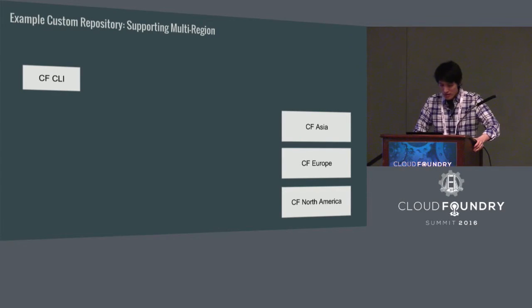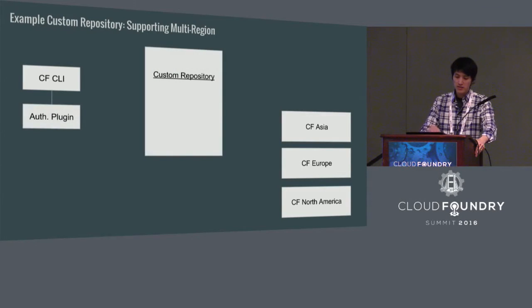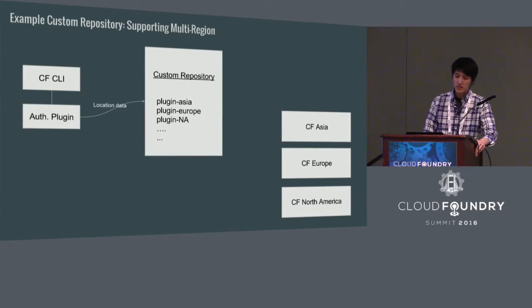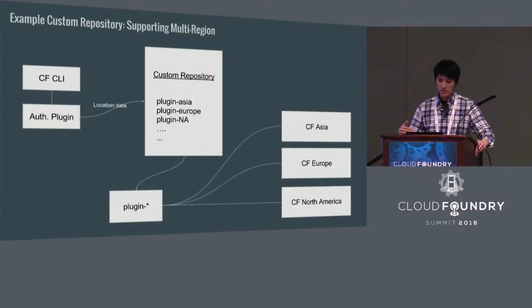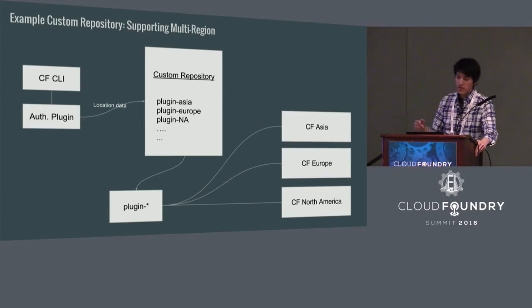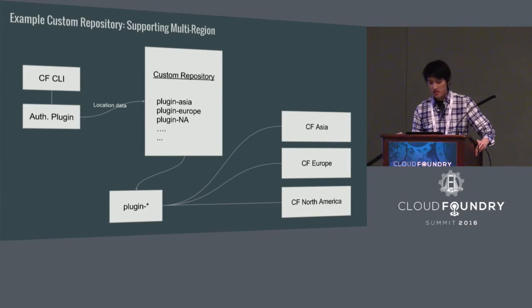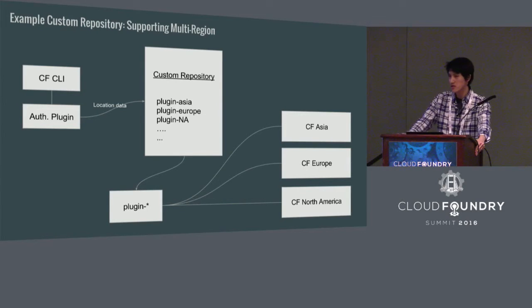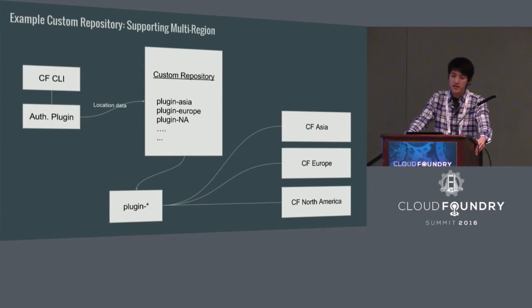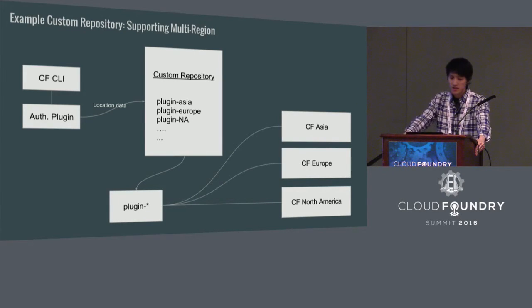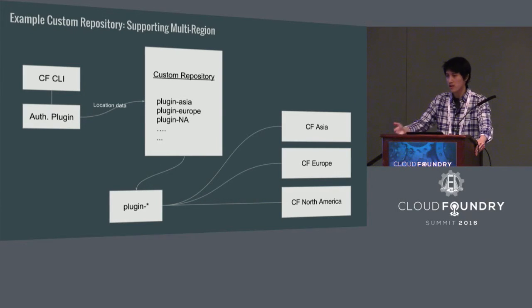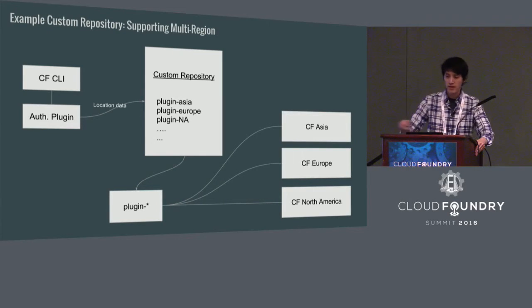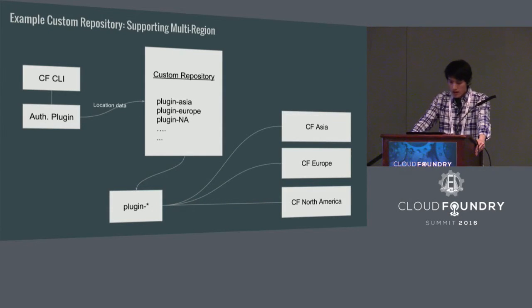So, what you can do is you can have a custom repository and again, we have some kind of authentication plugin that provides credential and location data and with those data, the custom repo can provide the correct plugin. And if you're using Asia, the repo can provide the plugin for Asia. So, the plugin itself knows how to interface with the correct backend and this is great because as you roll out more features to each of these backends, you can simply just update your plugins and the user doesn't need to go out and download any updates. Everything is transparent to them as long as they run the command, the plugin will either update itself or stream the correct plugin back to the CF for them.